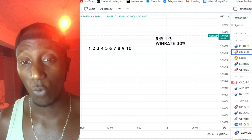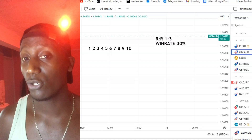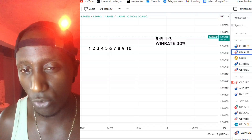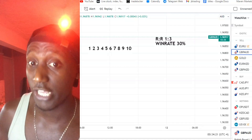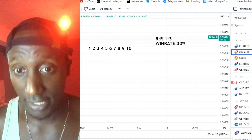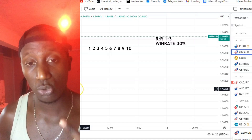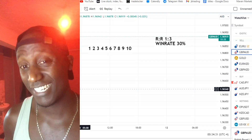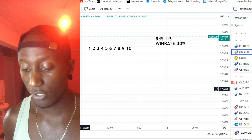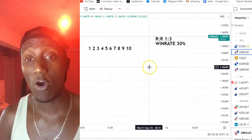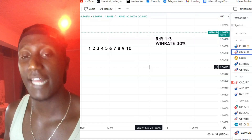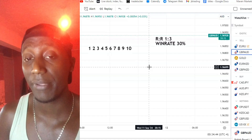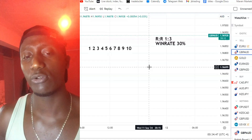Forex trading is a numbers game. However, a lot of traders don't really truly understand what this means. So we are going to do a little demonstration here and then I will show you a strategy that you can apply using this simple demonstration. There are two concepts in forex trading that get thrown around a lot: win rate and risk-to-reward ratio. Risk-to-reward ratio is how much you make per winning trade, and win rate is how many winners you have compared to your losers out of 10 or out of 100.